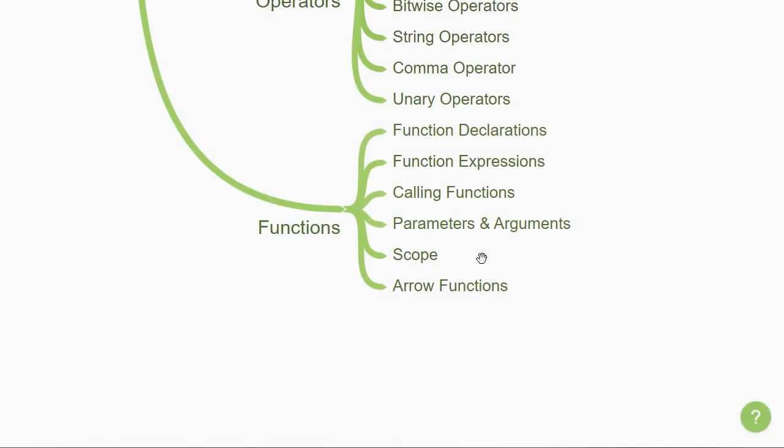Then learn about scope when it comes to functions. How variables declared inside a function are not accessible in the global scope. However, there is an exception, and that is declaring a variable without the var keyword. This again can introduce a lot of bugs, so make sure you take care of that.